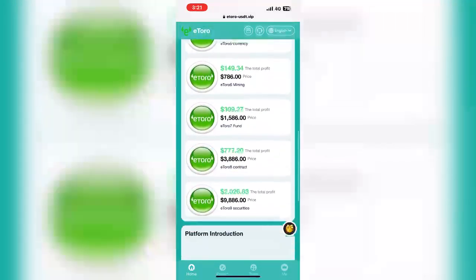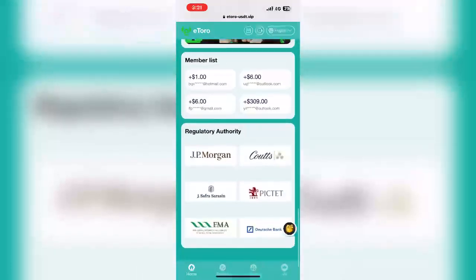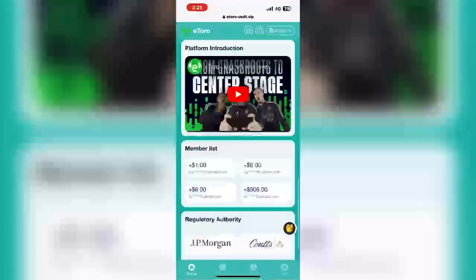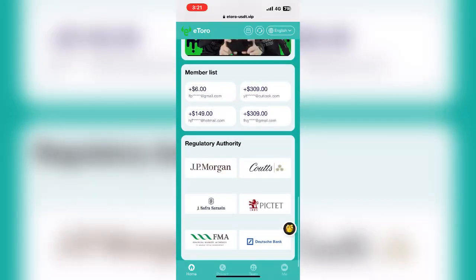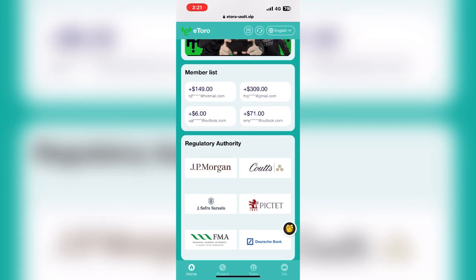You can see many investment products are now available. When you click the invest option, you can see many investment options available. You can invest and earn a lot of USDT.